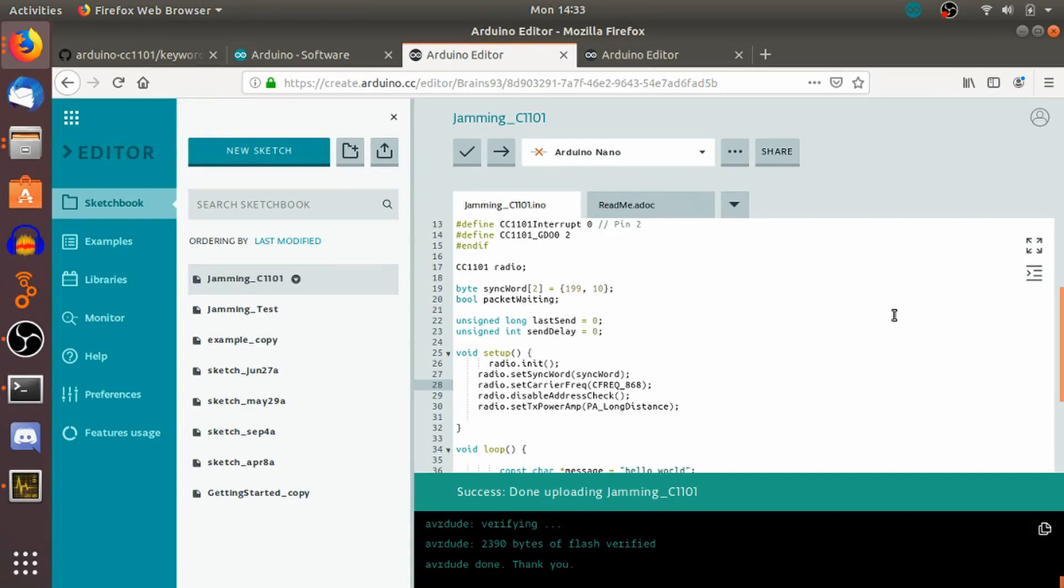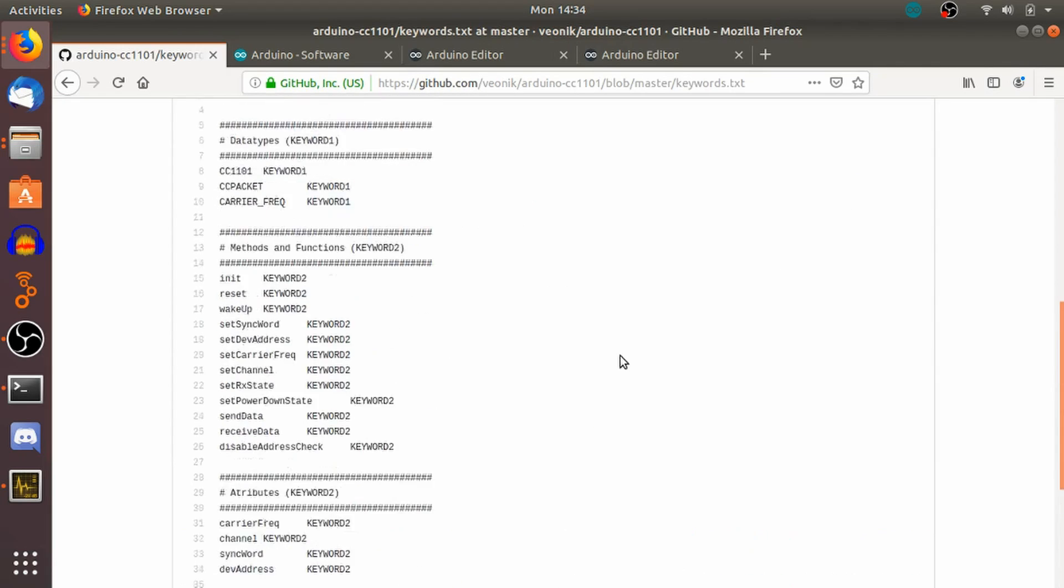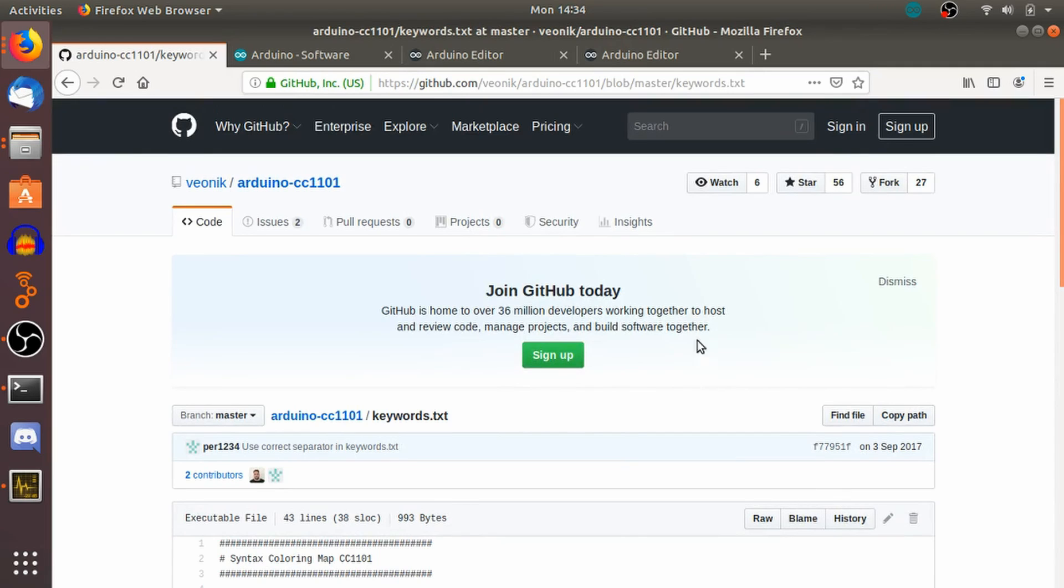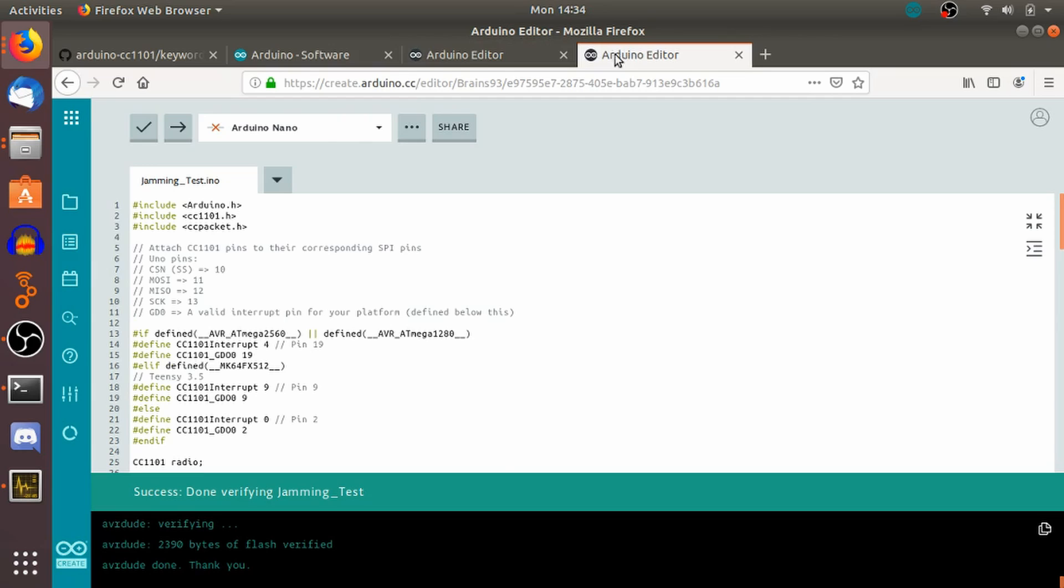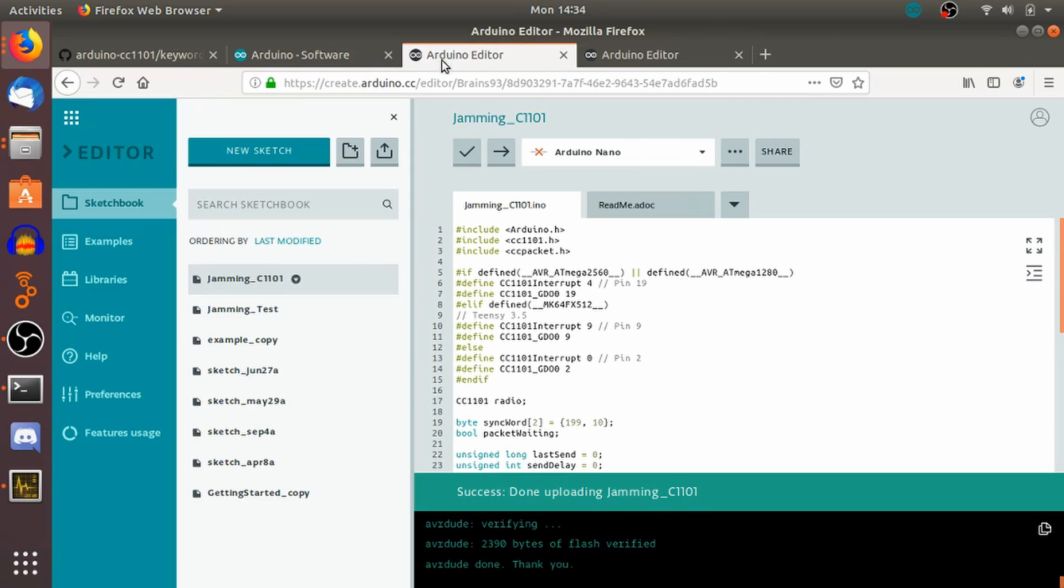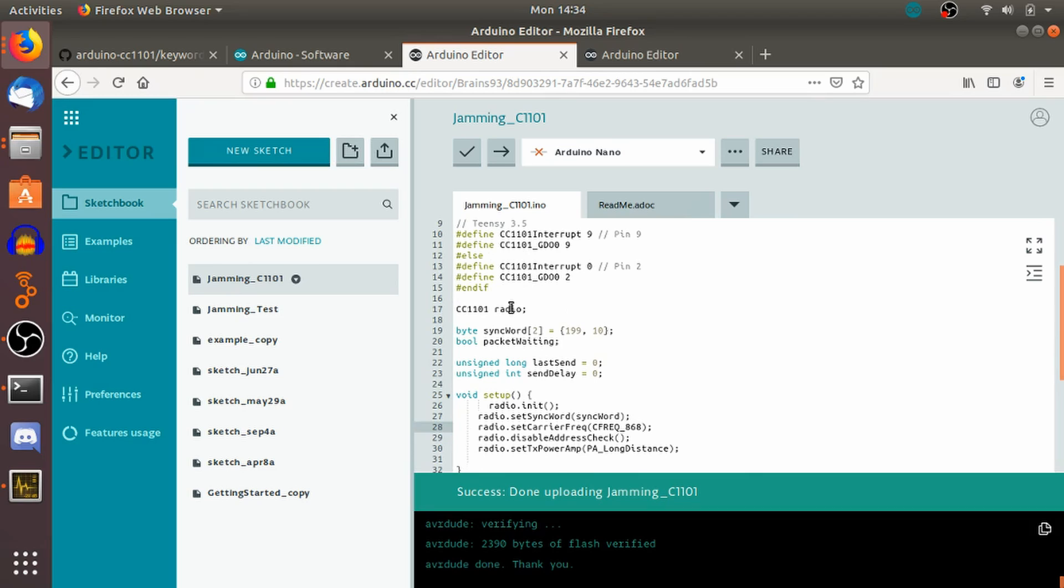So this is the code for it. This is just using a C1101 library that you can find on GitHub. This one here, just using the standard library. All I've done is setting up essentially the pins and that's just copy and paste straight from the library. We're initializing the radio, setting out the byte sizes and stuff like that. This unsigned long and the packet waiting, I don't really need them in there but it was easier to keep them in.